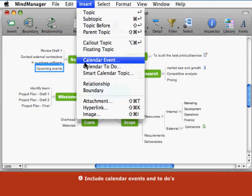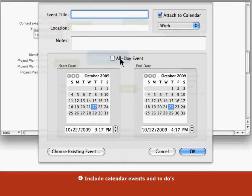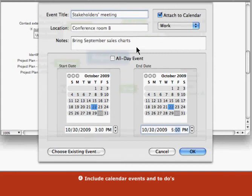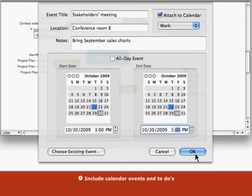You can add your calendar item from the Insert menu. You can choose an existing item or enter a new event or to-do. New events are added to your calendar automatically.